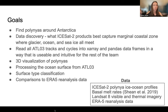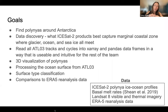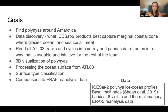We read in all the ATL03 tracks and cycles into xarray and pandas data frames in a way that was usable and intuitive for our team. We did some 3D visualization, processed the ocean surface, did some surface type classification and comparisons to different datasets including ERA5 reanalysis and basal melt rates. The data we used was ICESat-2, ice-ocean profiles, basal melt rates from David Sheen, Landsat 8 visible and thermal imagery, and ERA5 reanalysis data.